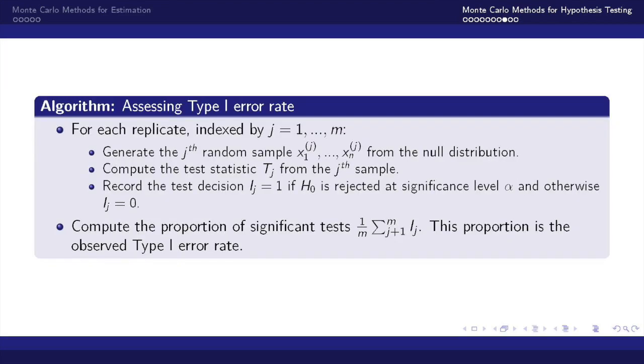We can use the following algorithm to assess the type 1 error rate. We will create replications 1 through m that allow us to compute the test statistic t from the null distribution.